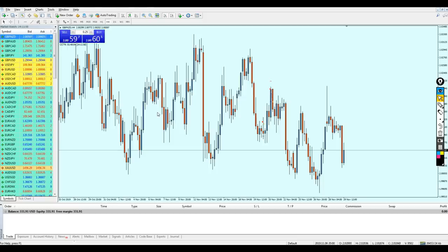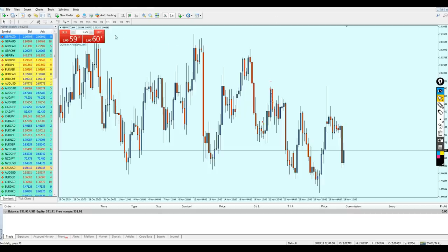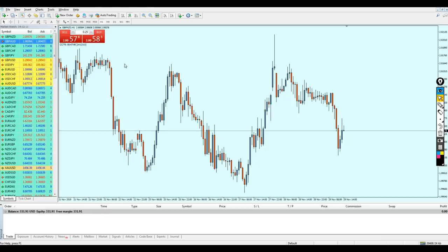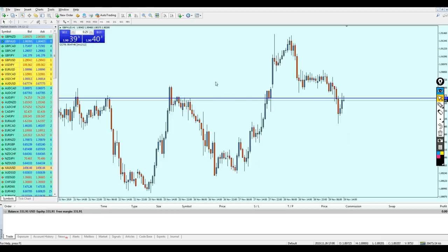Let's go back to the platform and do some live trades. We'll start as usual with the Pound NZD, which is actually my favorite pair for scalping. I really like it a lot because a small reversal can give you the 20 pips you are seeking.